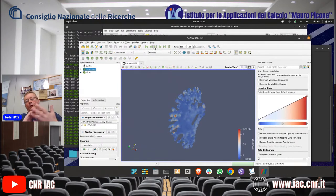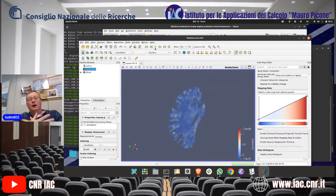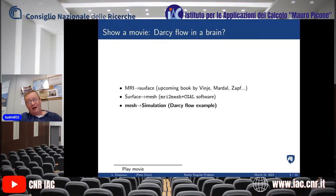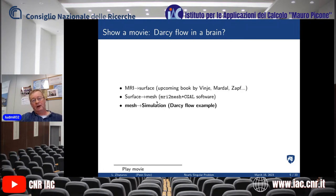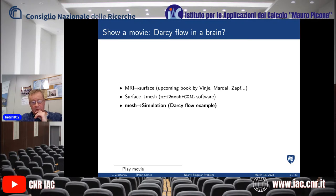All of this is so-called macroscopic modeling. It is a significant effort to go from MRI to surface, from surface to mesh, and then to run the simulation. Because of the collaboration with the university hospital, we can compare the results we get with real patient data.